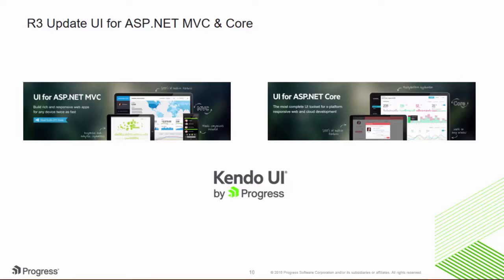You also get full control of the user experience with robust client-side APIs. With UI for MVC and Core, you get server-side rendering using Razor helpers and tag helpers, which means you have full IntelliSense and Visual Studio scaffolding to boost productivity. So let's take a look at what's new.